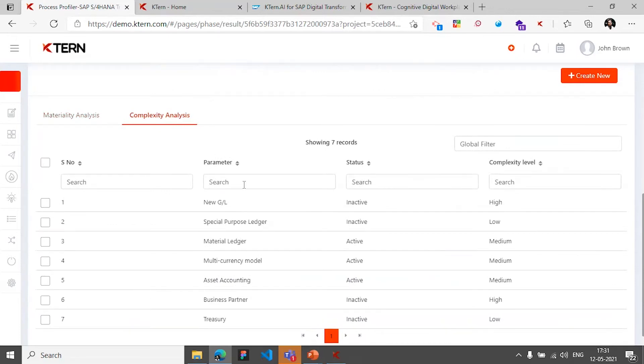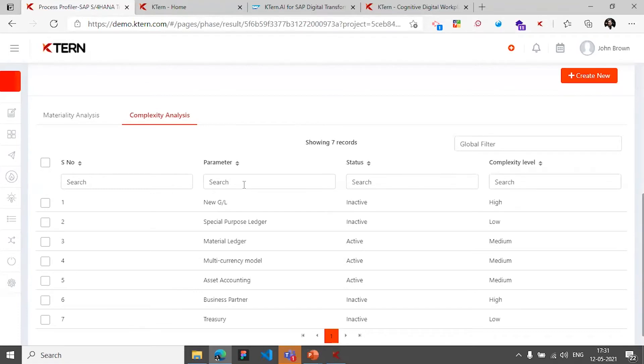So all of these right now is part of the DX planning where we are trying to understand if a system can be converted to a target S4HANA. If converted, what are the risk items which we could be facing and things like that.